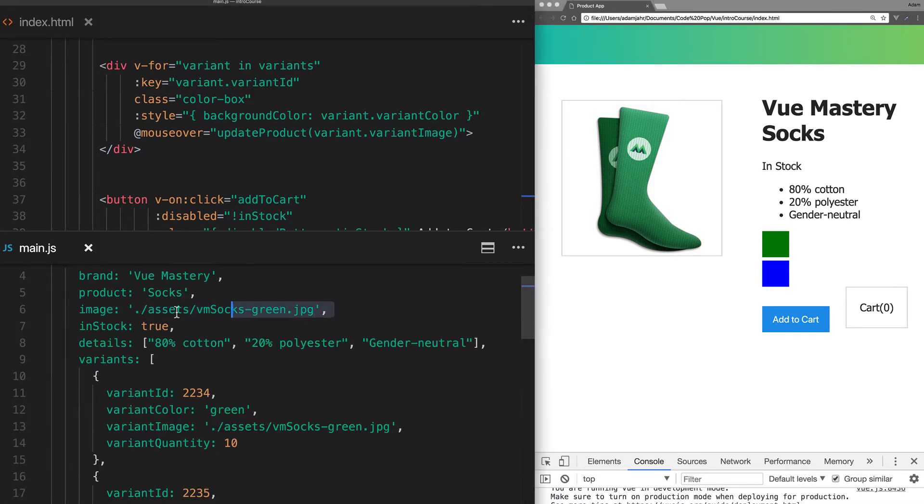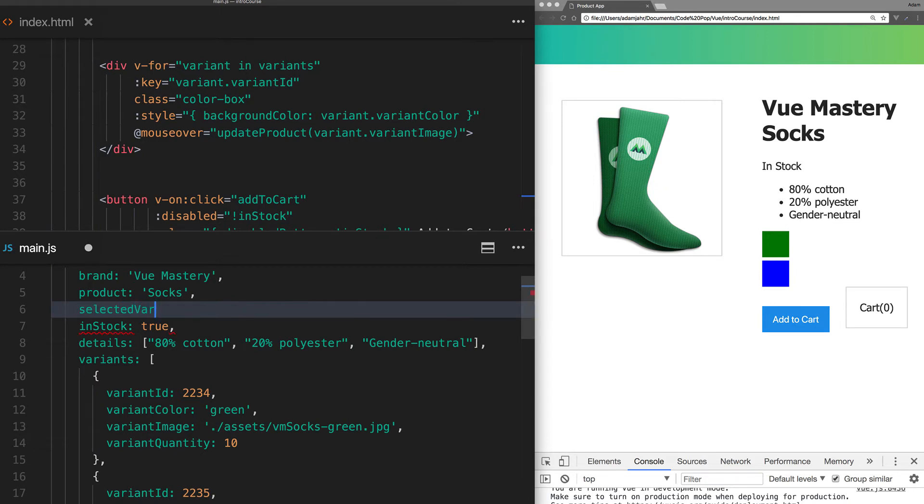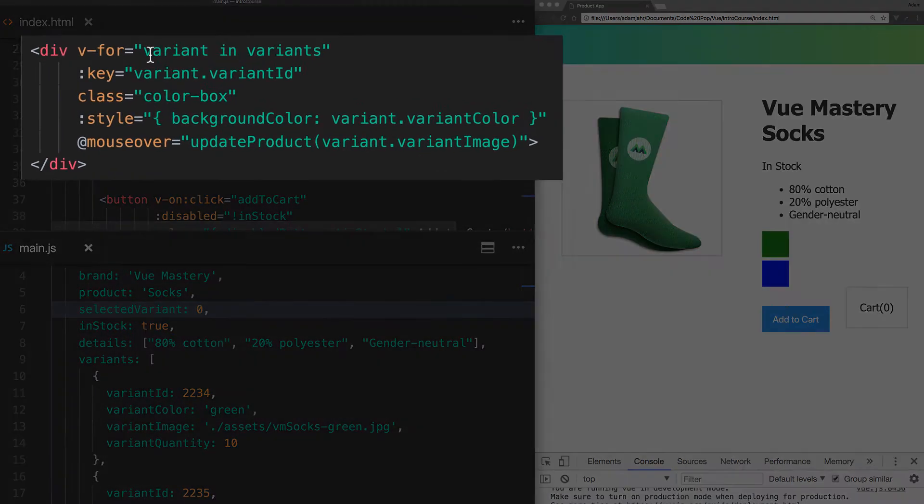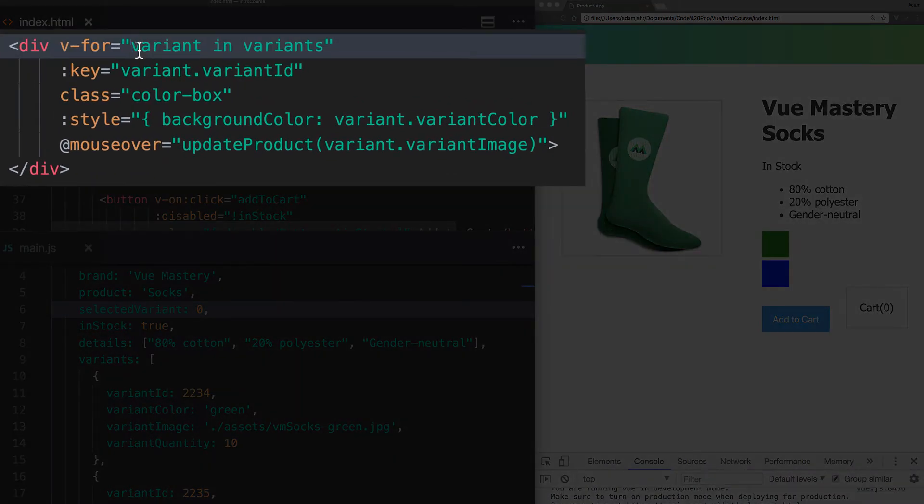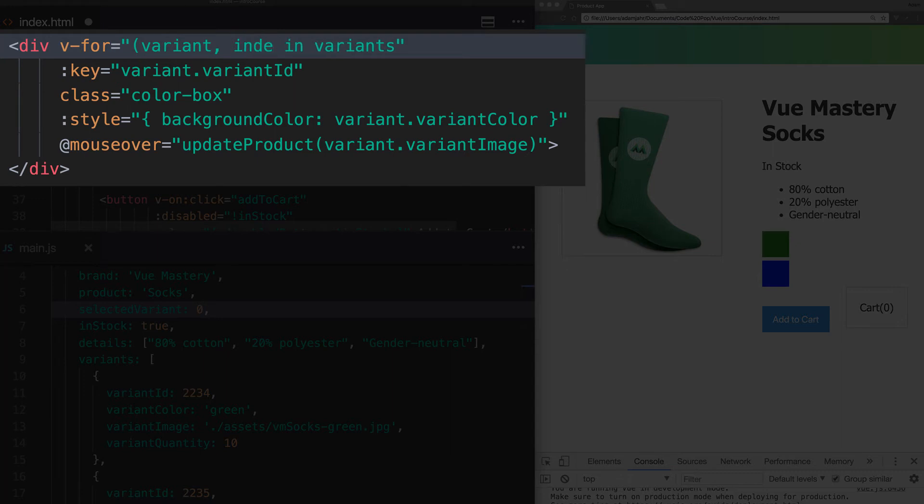Instead of having image here, let's replace this with selected variant, and we'll initialize it as 0. Why 0? Because we'll be setting this based on the index that we hover on. We can add index to our v-for here, like so.